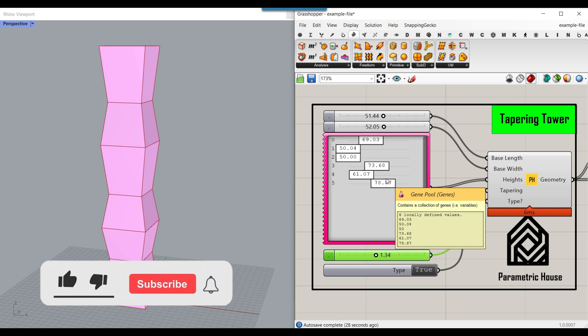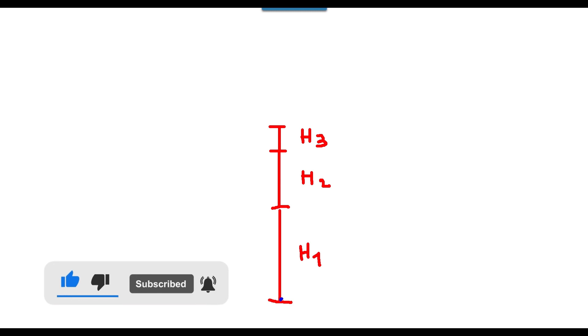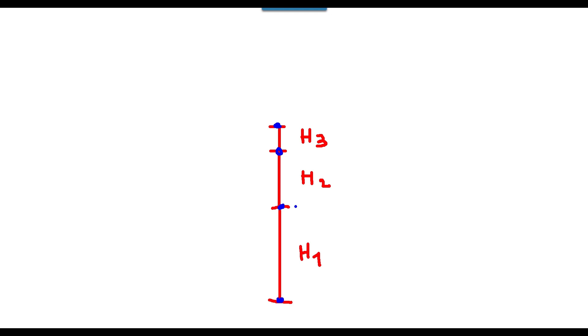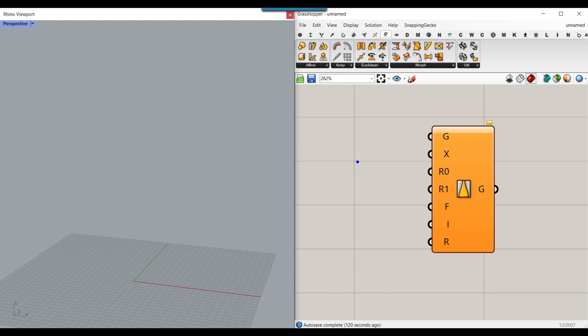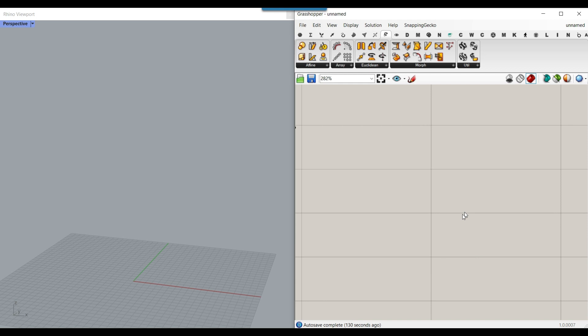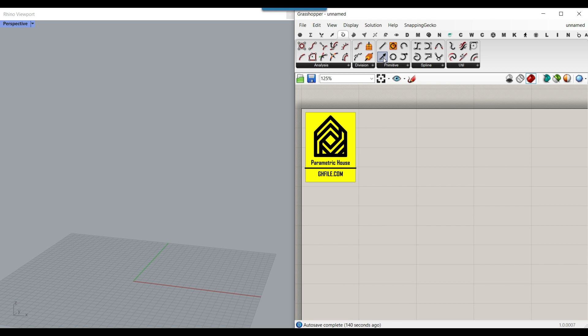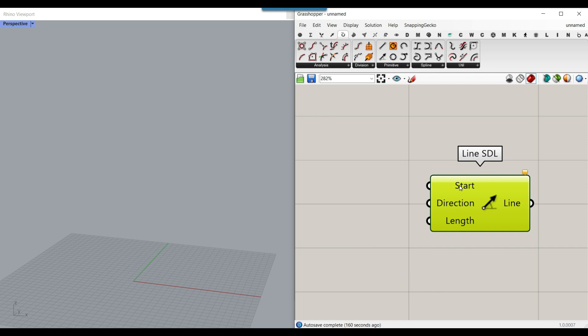Let's get started from scratch. What we want to do is produce a series of points at defined heights, because we want to use the taper component in Grasshopper — Transform > Morph > Taper. It needs a taper axis, and that line defines the axis of a box which we're going to taper around. So the first step is to produce a line using Curve > Primitive > Line SDL, which has a start, direction, and length.